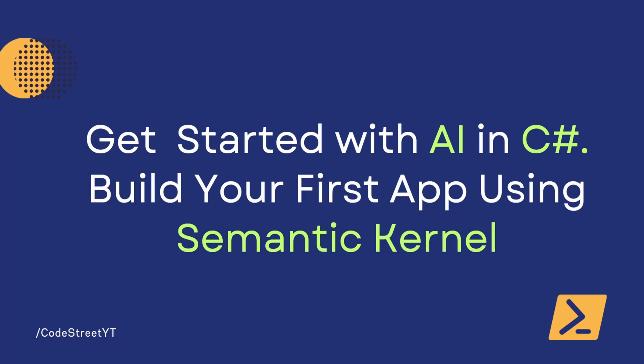Hello guys, I am Rajiv and welcome back to CodeStreet.